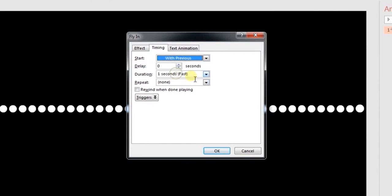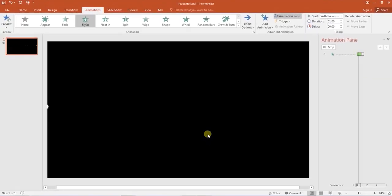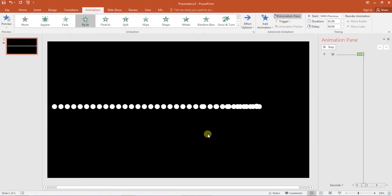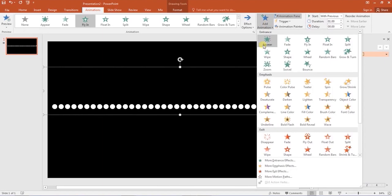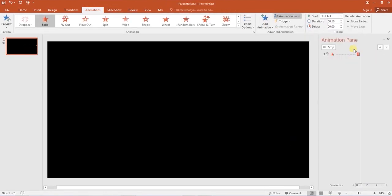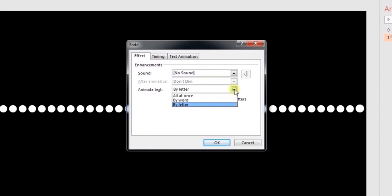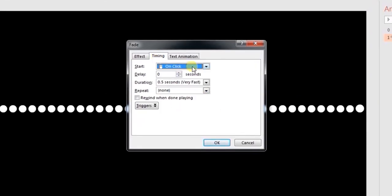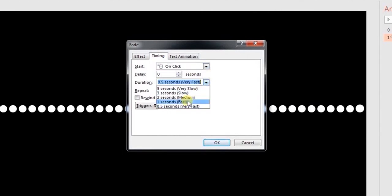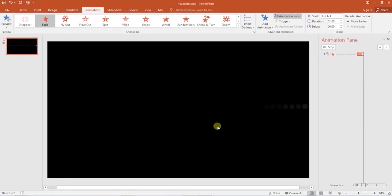Click OK and the first part is done. Next, add another animation — fade under the exit option. Open the effect options tab, enter a delay of about 3%, and set the duration to 1 second. Click OK and you will see that you have achieved a very nice animation effect.